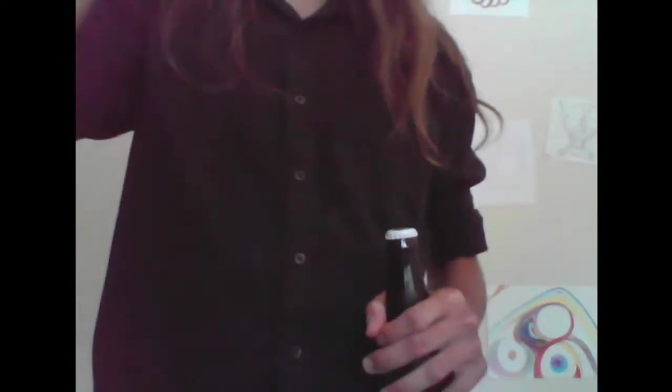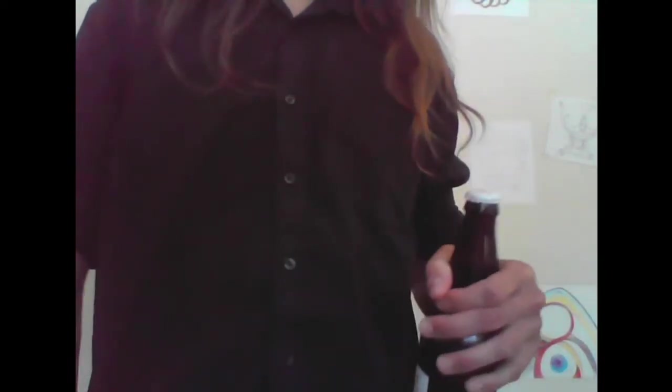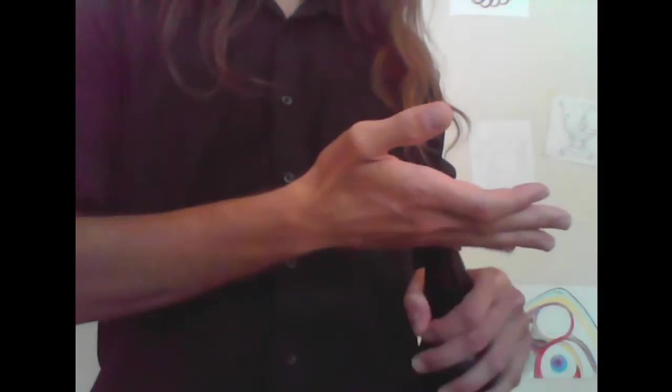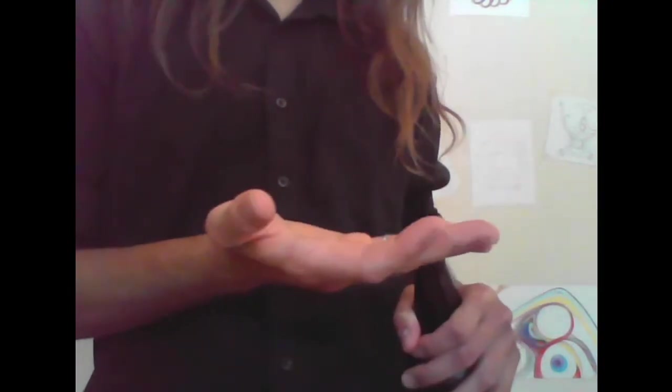Hey everyone, so this is just a quick tutorial on how to open a beer cap with your engineer's ring.